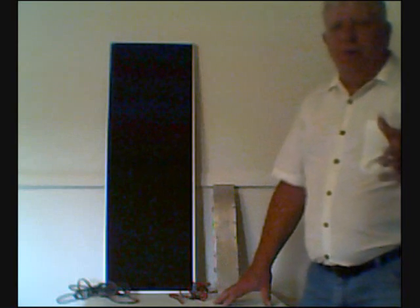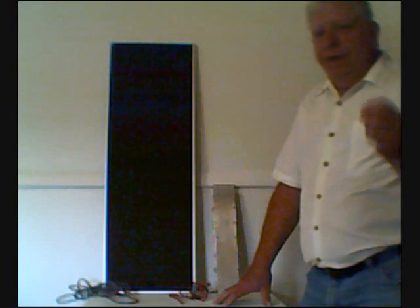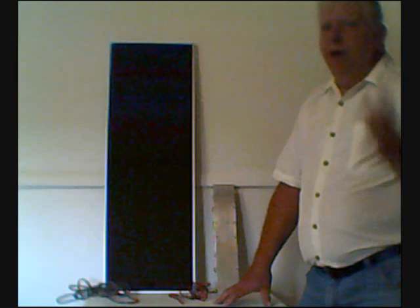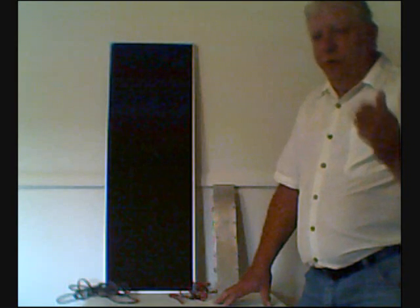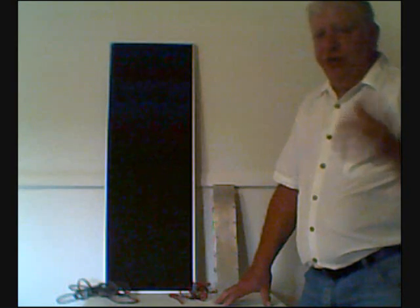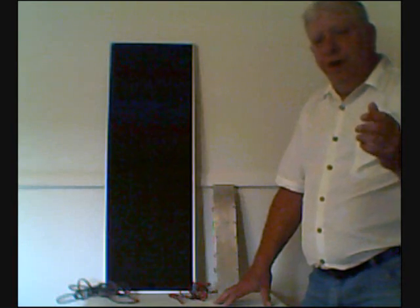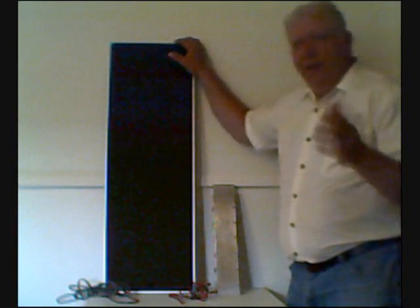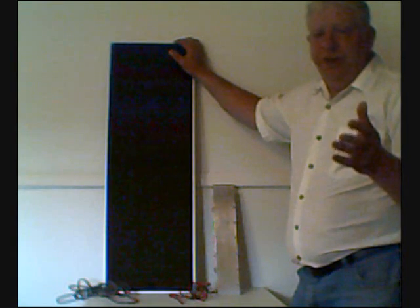Another important difference between solar power and thermoelectric power is the way that they generate electricity. Both of these devices are simply converting one form of energy to another, and they both require an energy source. With the solar panel, for example, sunlight is the energy source which it converts to electricity.